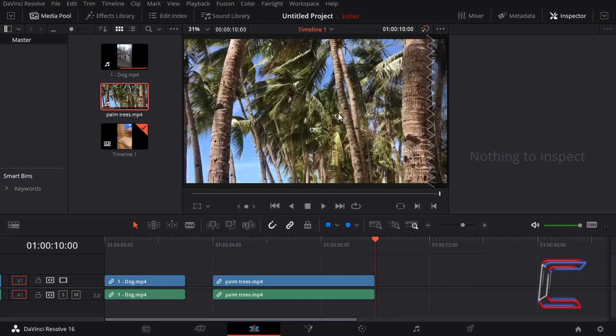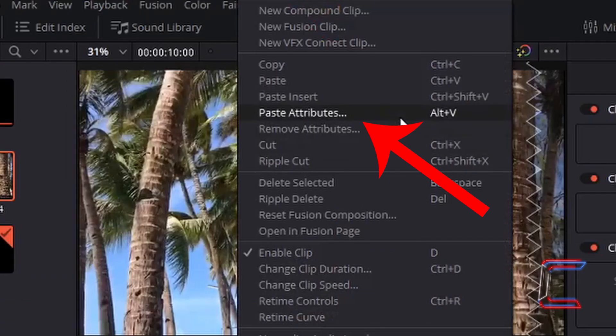Hello everybody, it's Conti here with another video on how to use the Paste Attributes option in DaVinci Resolve 16.2.